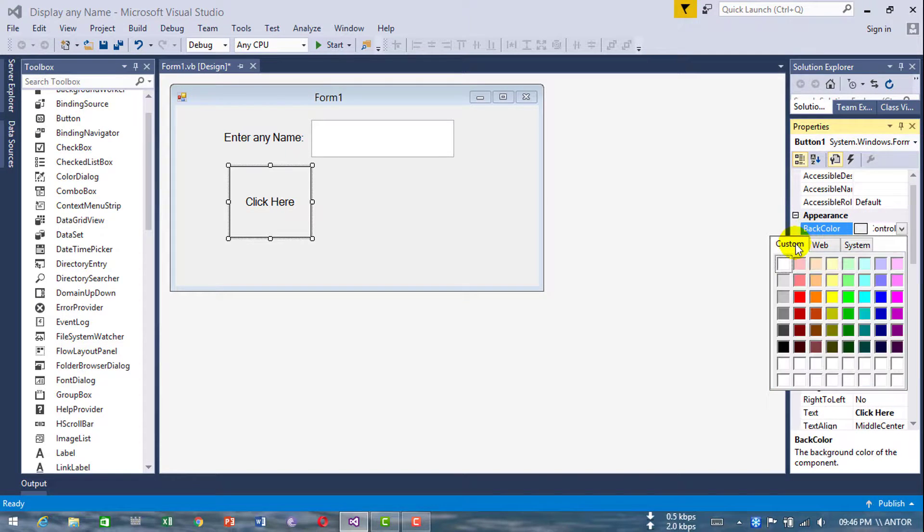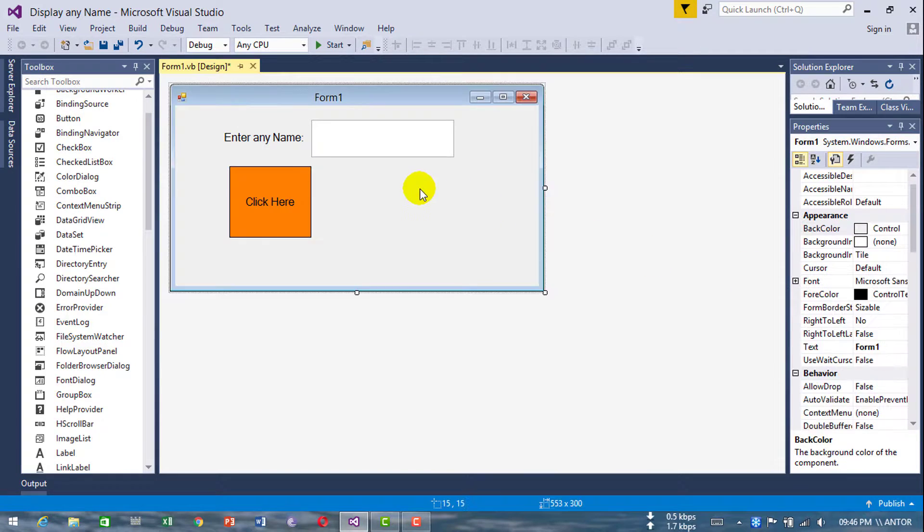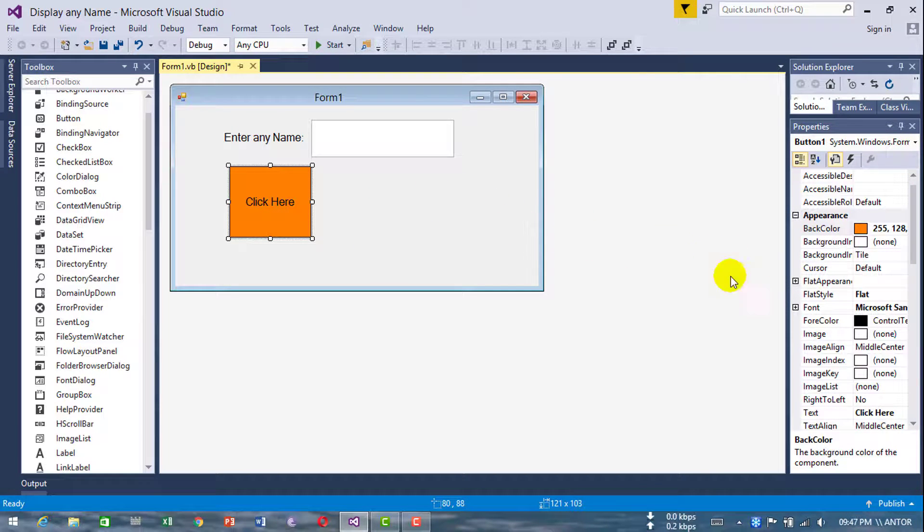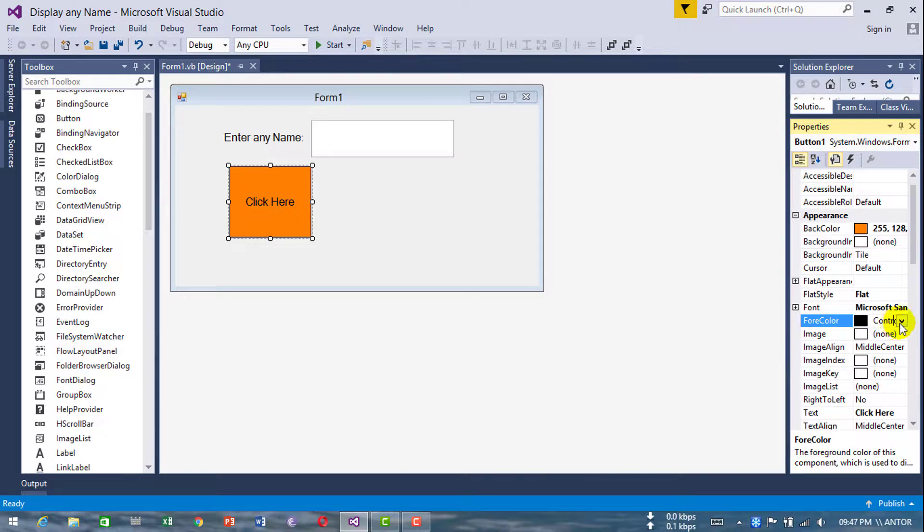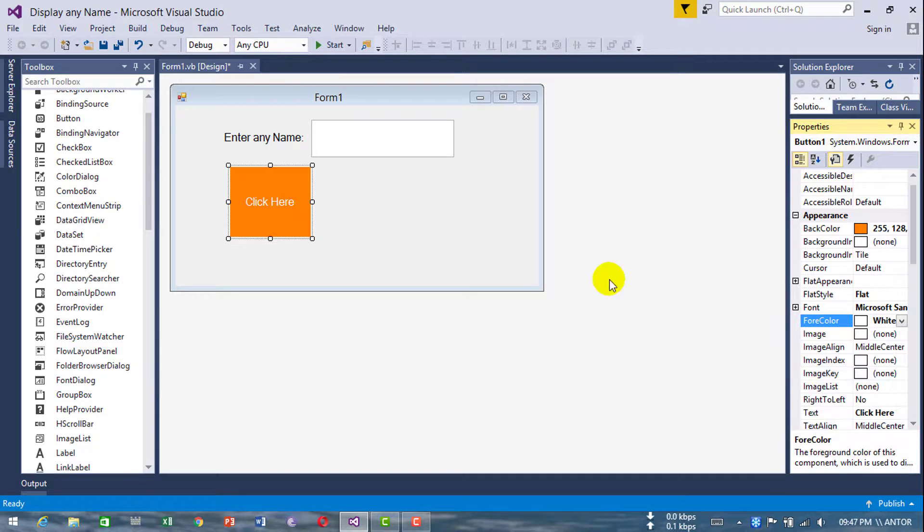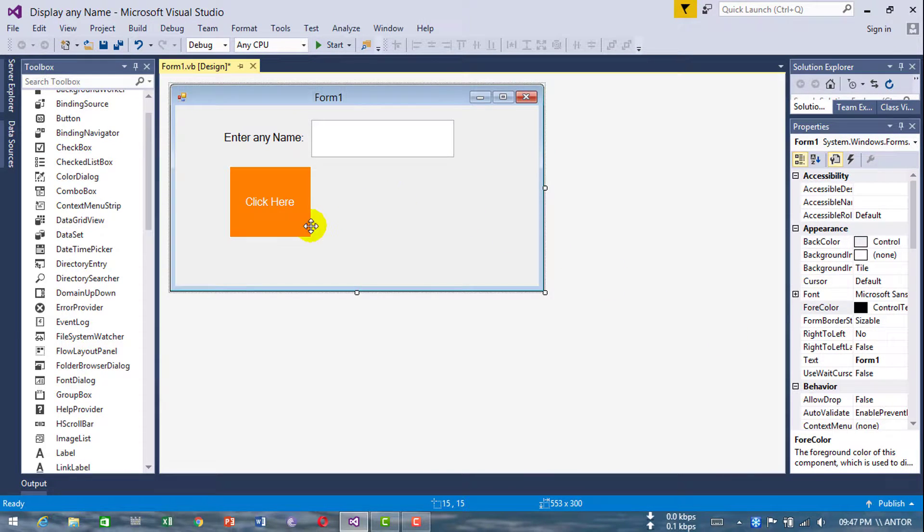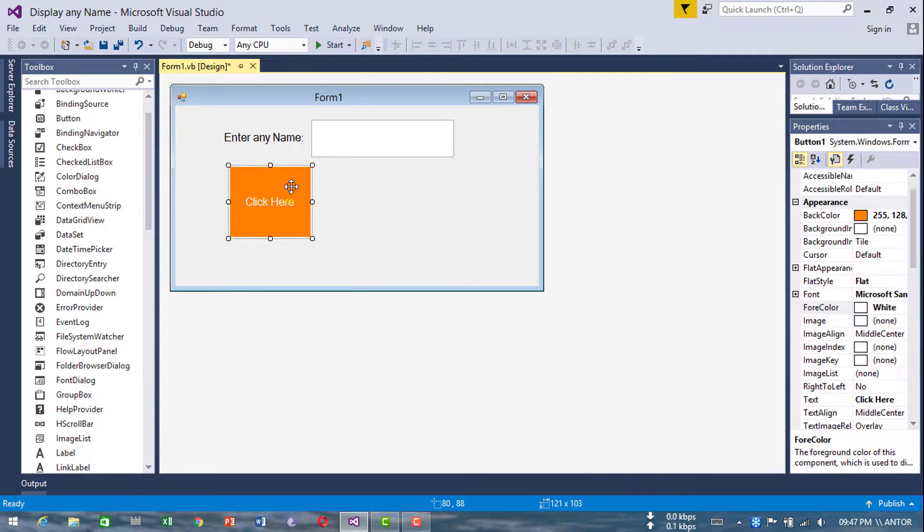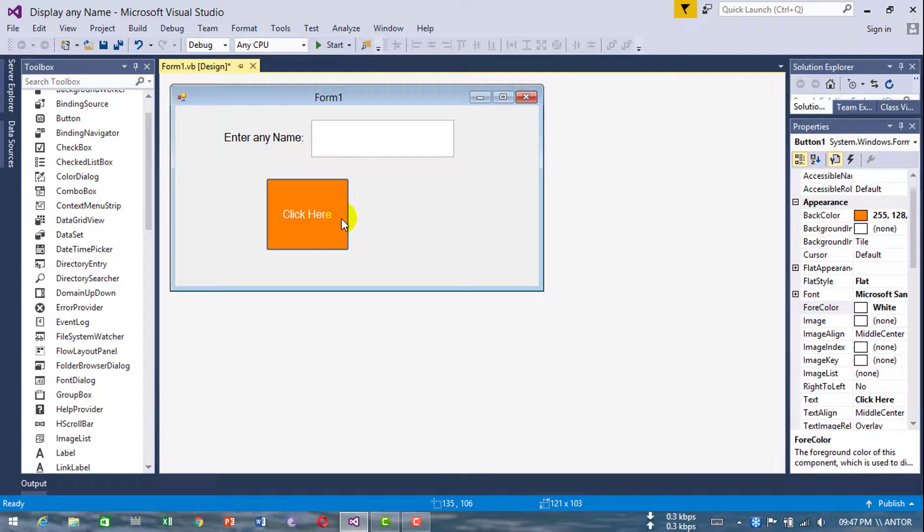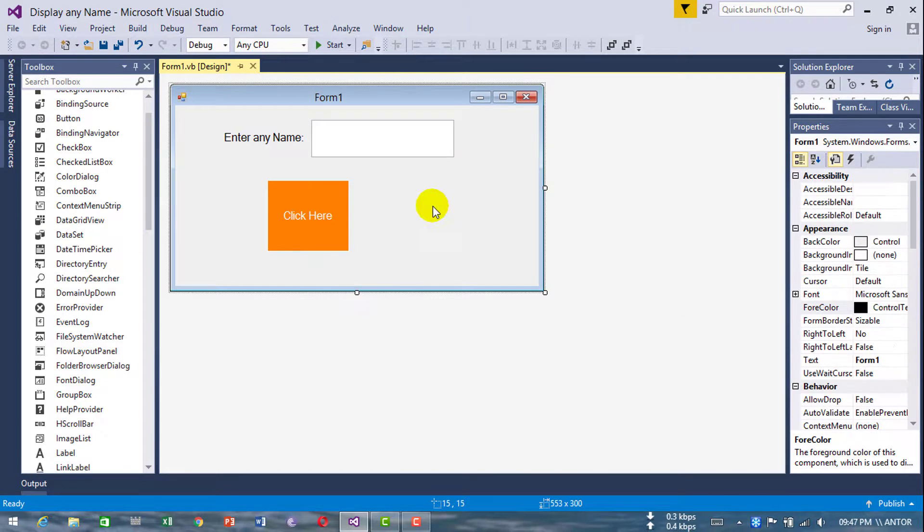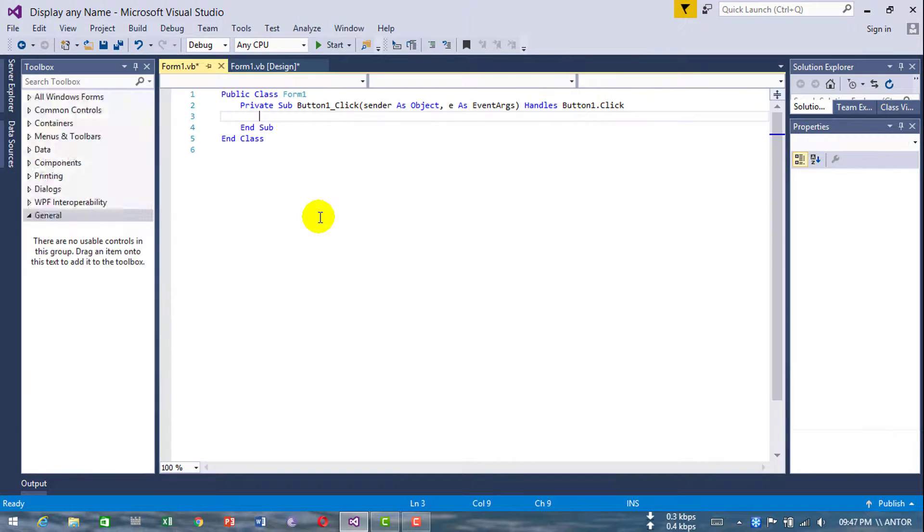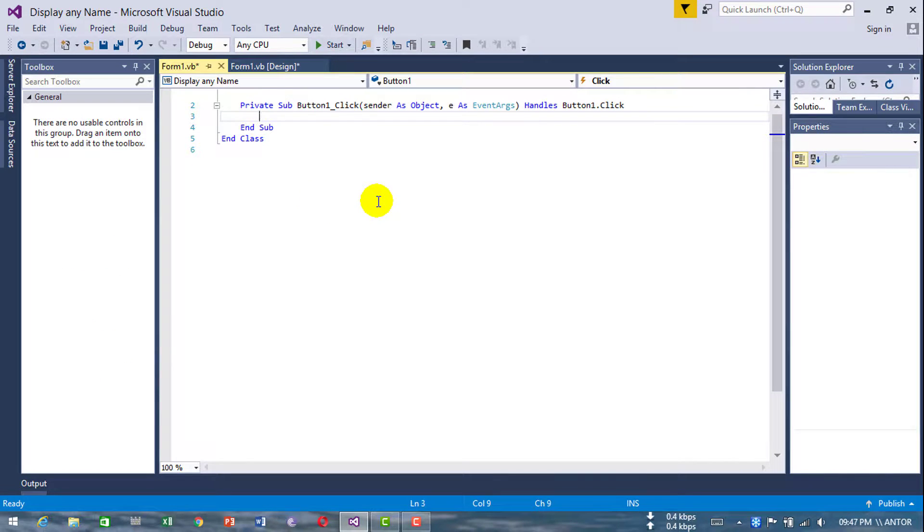Now double-click this and type Dim scntext as String.